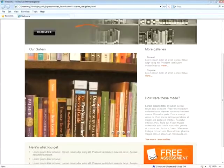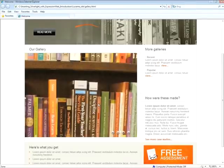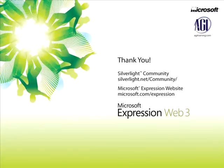So in this snippet, you've had a chance to look at some of the ways you can insert Silverlight content into a web page using Expression Web 3. Thank you for now. This is Jeremy Osborne presenting from AGI Training from Microsoft.